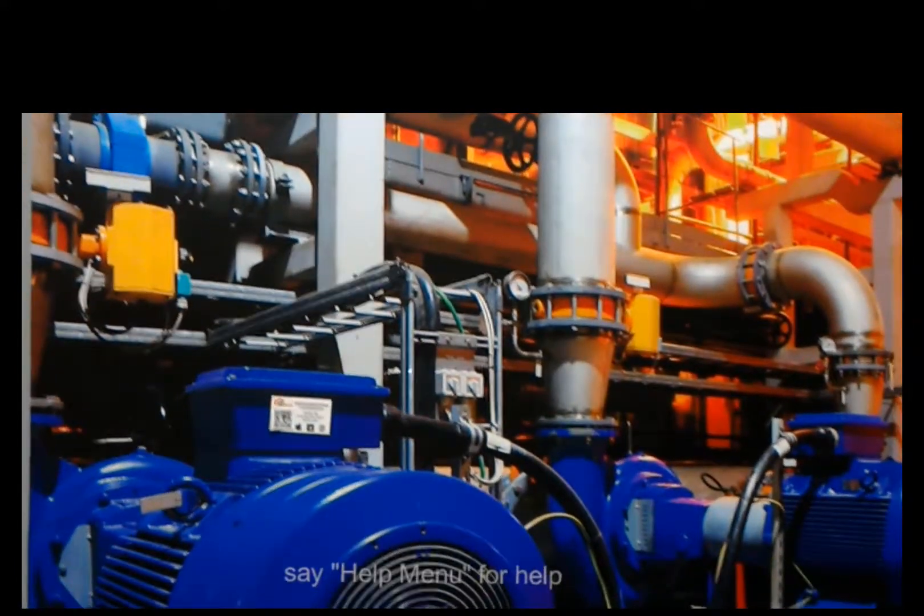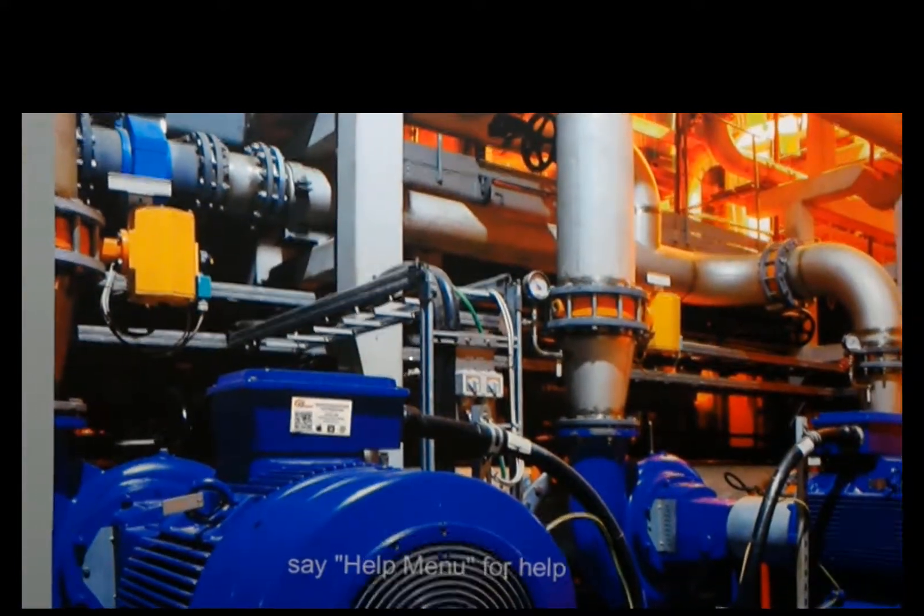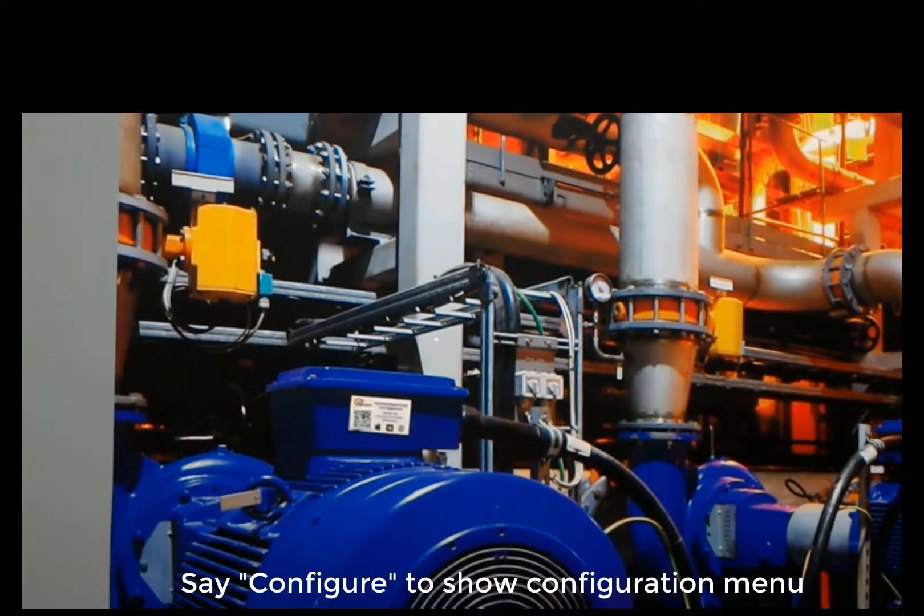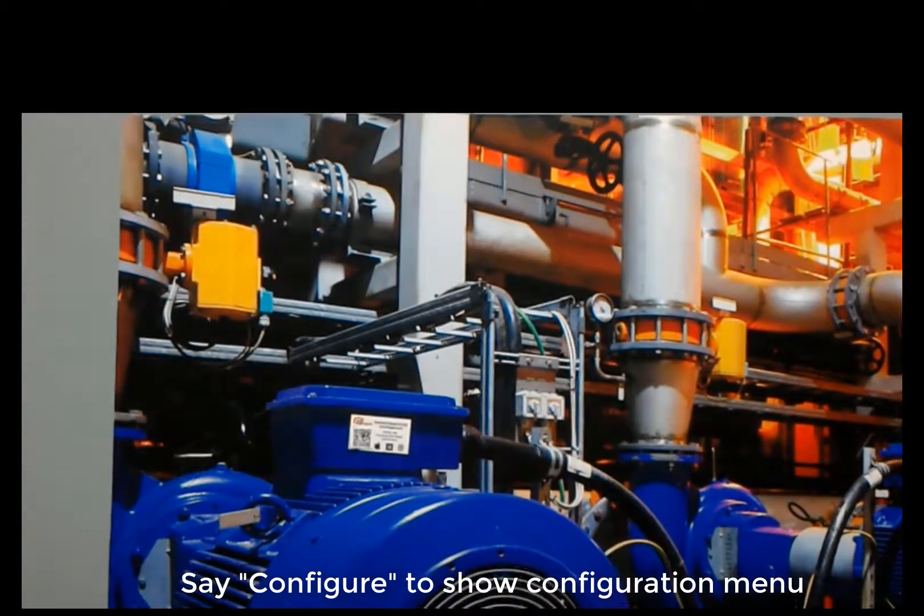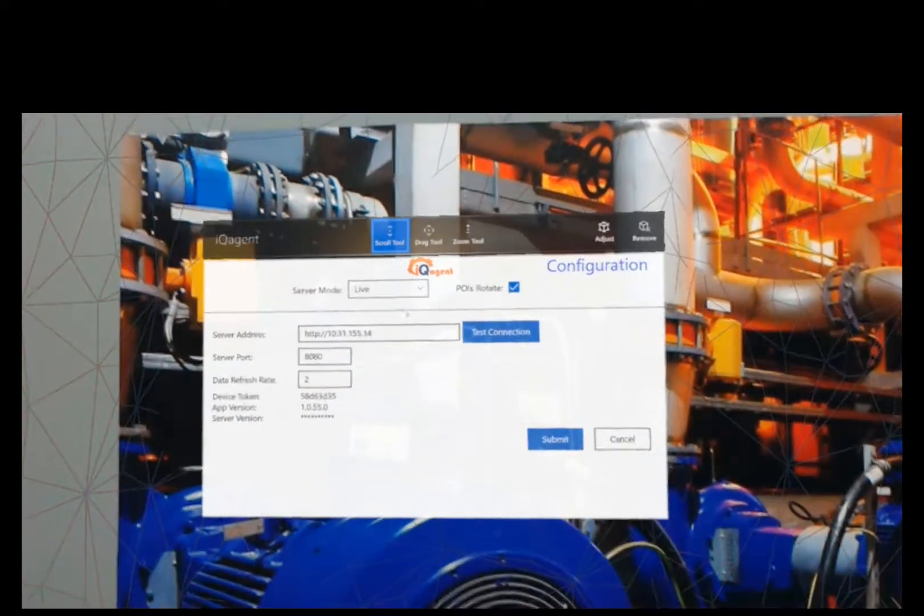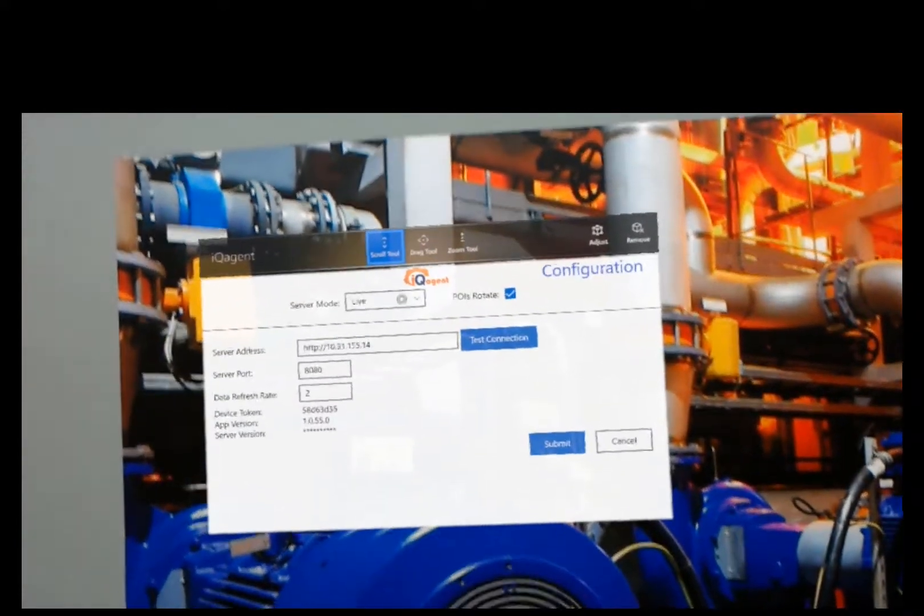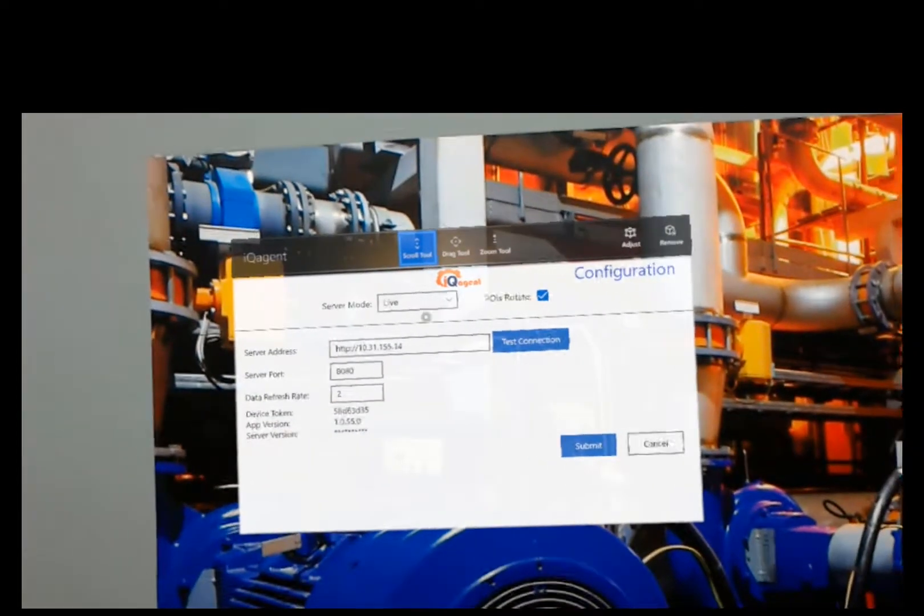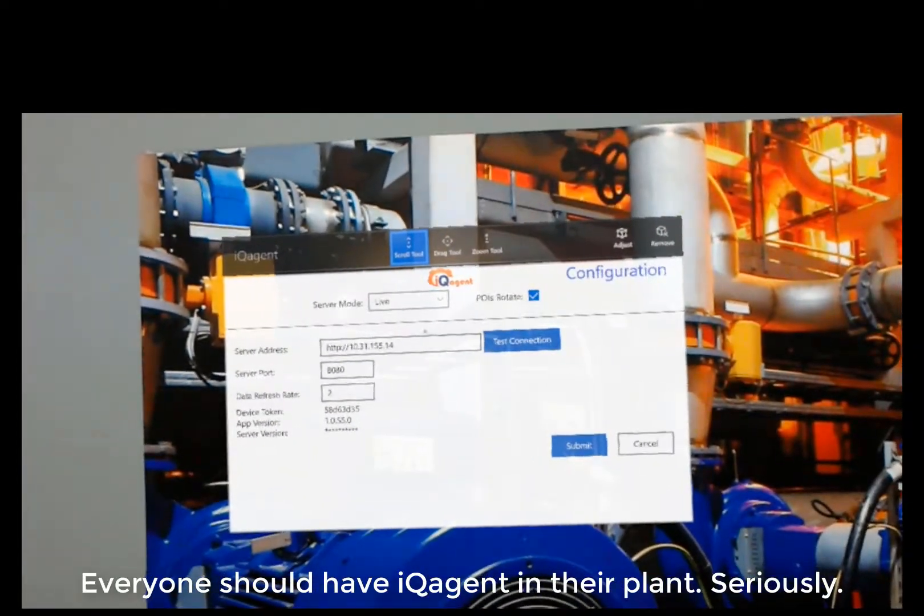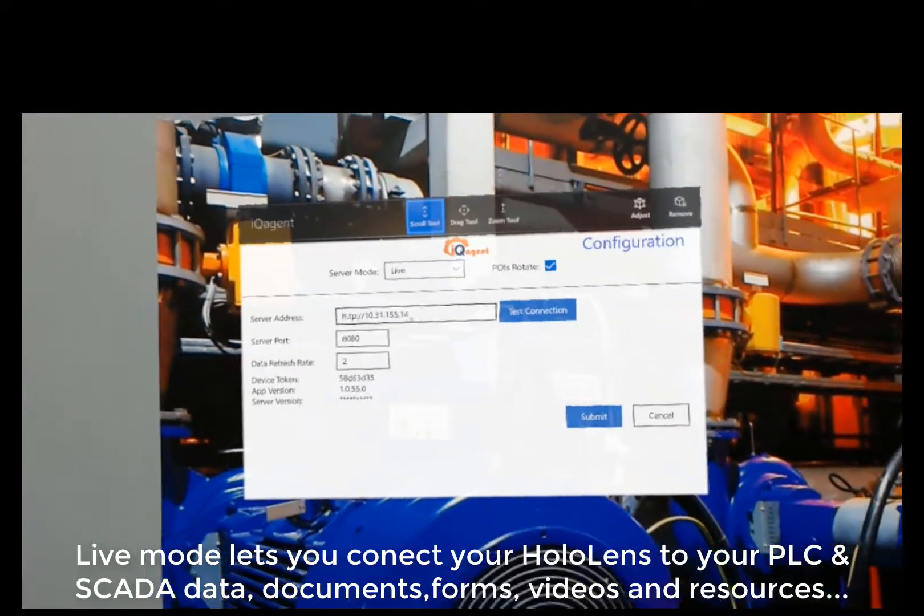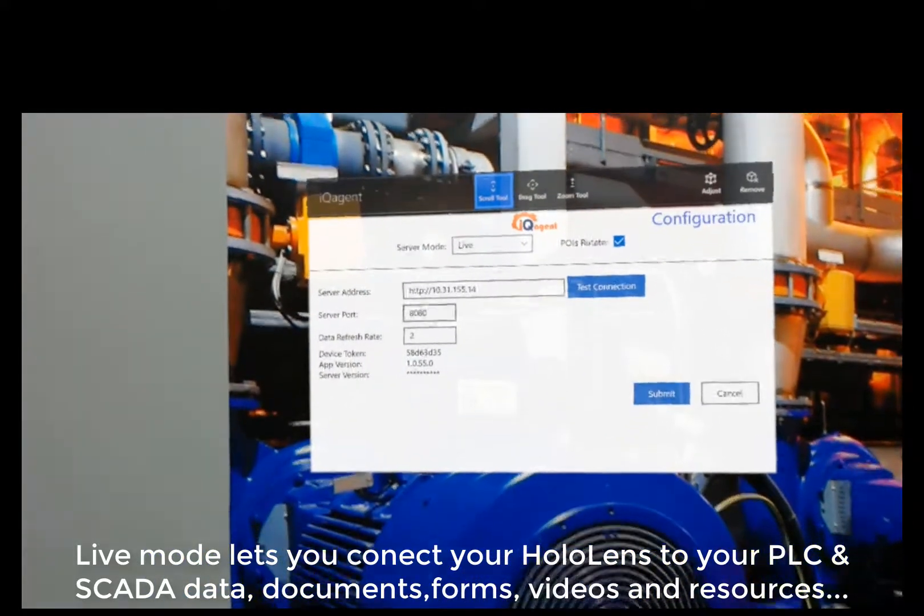The first thing we're going to do is look at the configuration menu to see what mode we're in. So I'm just going to say configure. The configuration menu comes up and we've got two modes. It's going to come up on yours in internal mode. If I do have iQAgent installed in my plant, I would put my server address here as well as my port.